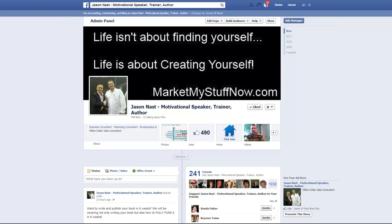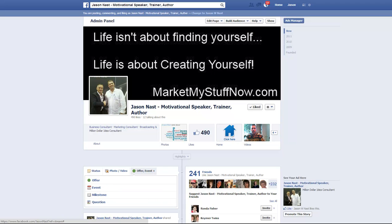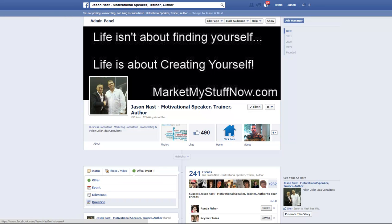From your business page — this is my business page — we go down to offer event, click on that, and it'll give you the option to choose a question. Here I'm going to write: 'Please help me pick the new title of my next book in August.'